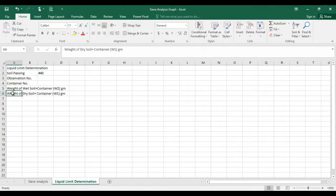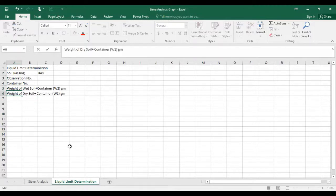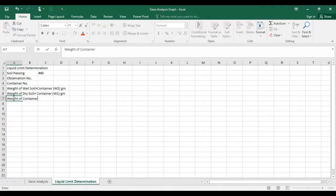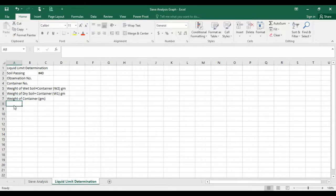The spelling of 'weight' is W-E-I-G-H-T. Next, you have to write down the weight of the container, which you have taken before starting testing, in grams.